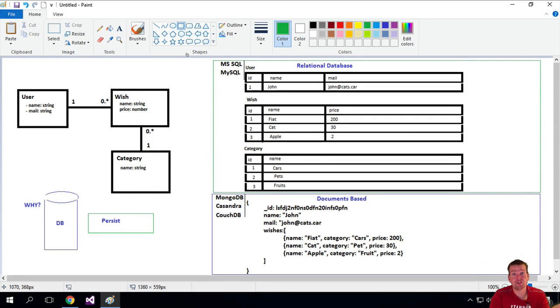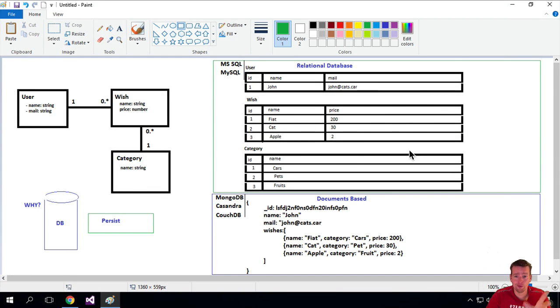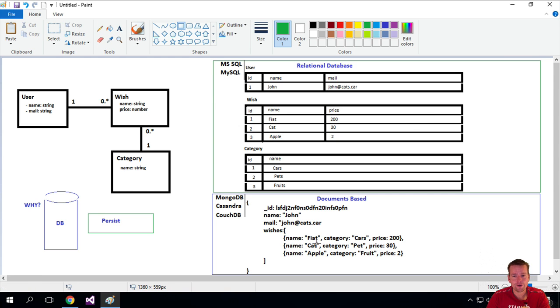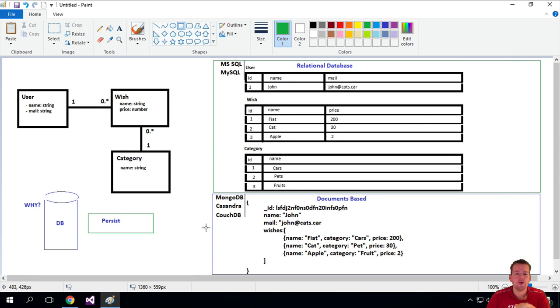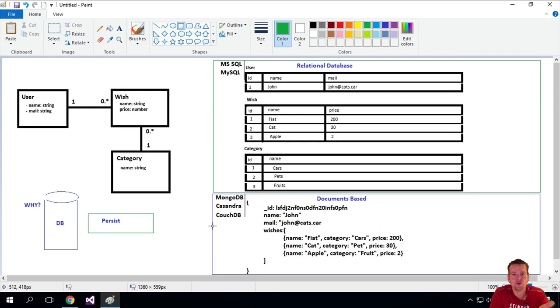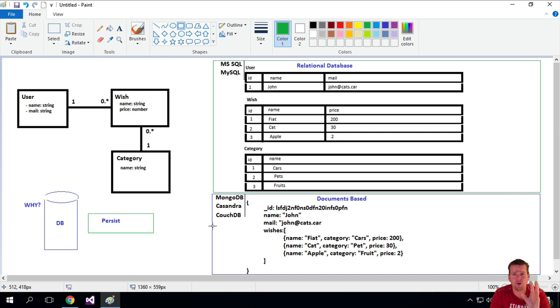So I could start a religious talk now. I could start explaining, well, you need to use relational database because they're the best man, or you need to use document-based database, but it's really a case of what you feel like using depending on the application you're building. So you cannot say the one or the other.